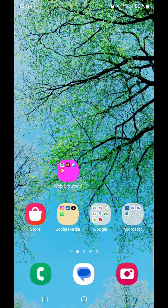Hey guys, today I'm going to show you how to create an emoji using a picture for text on Android 14 with One UI 6.1.